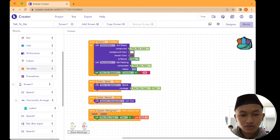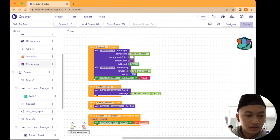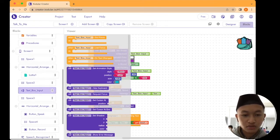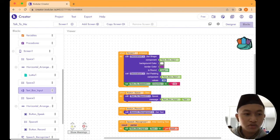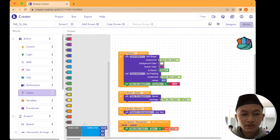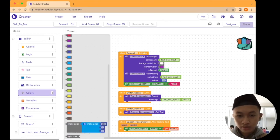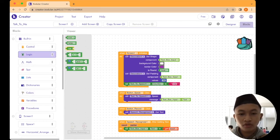Then from Decoration, drag and drop 'set padding component and values'. After that, go to the TextBox input block. Scroll down to find the TextBox settings. Drag and drop it beside the component. For the background color, drag and drop white. For the border color, use purple. Then go to Logic and drag and drop 'false' to the is-round property, so we don't need rounded corners.